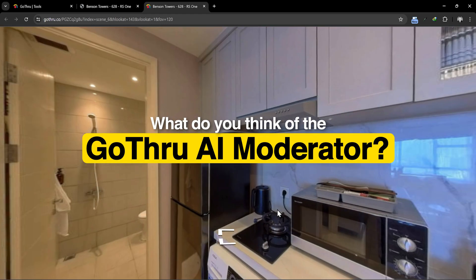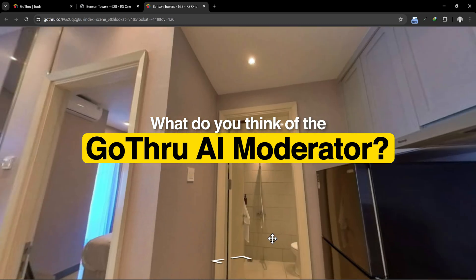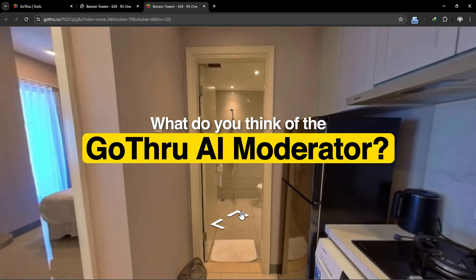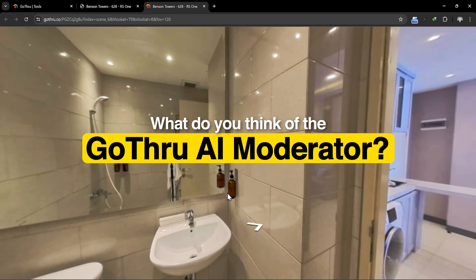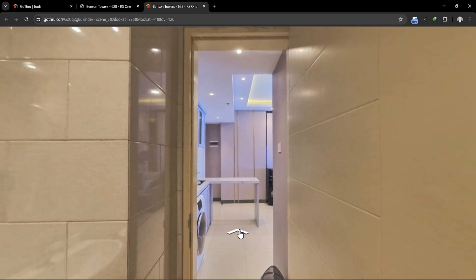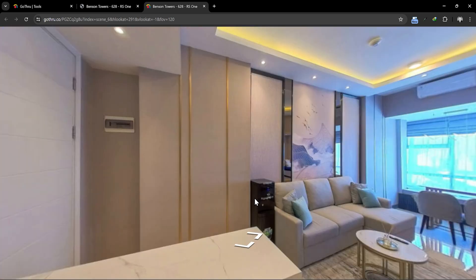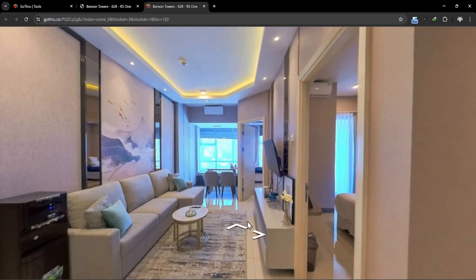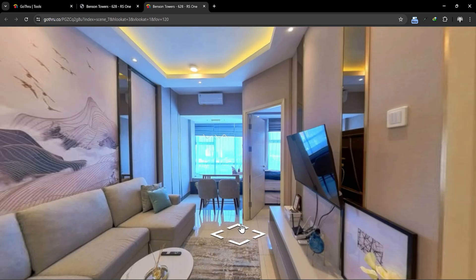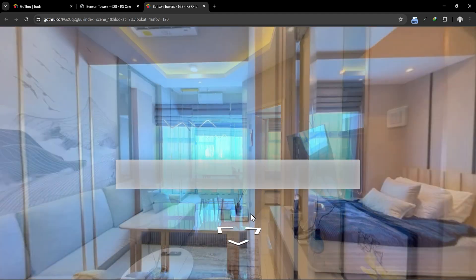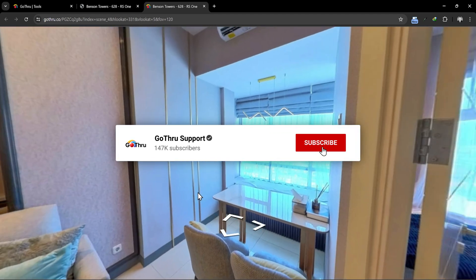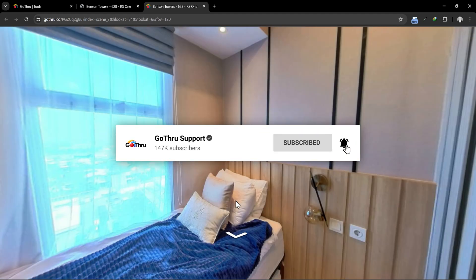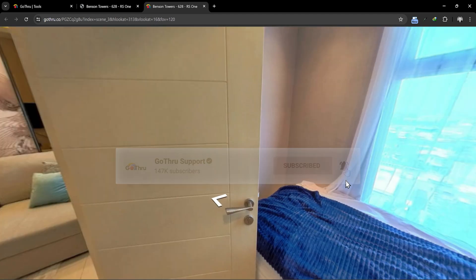What do you think of the GoThru AI Moderator? Write in the comments section so we can discuss it. Thank you for watching this tutorial. We look forward to your feedback, and hope you enjoy using the GoThru AI Moderator. Don't forget to like, subscribe, and hit the bell icon for more updates. See you next time!